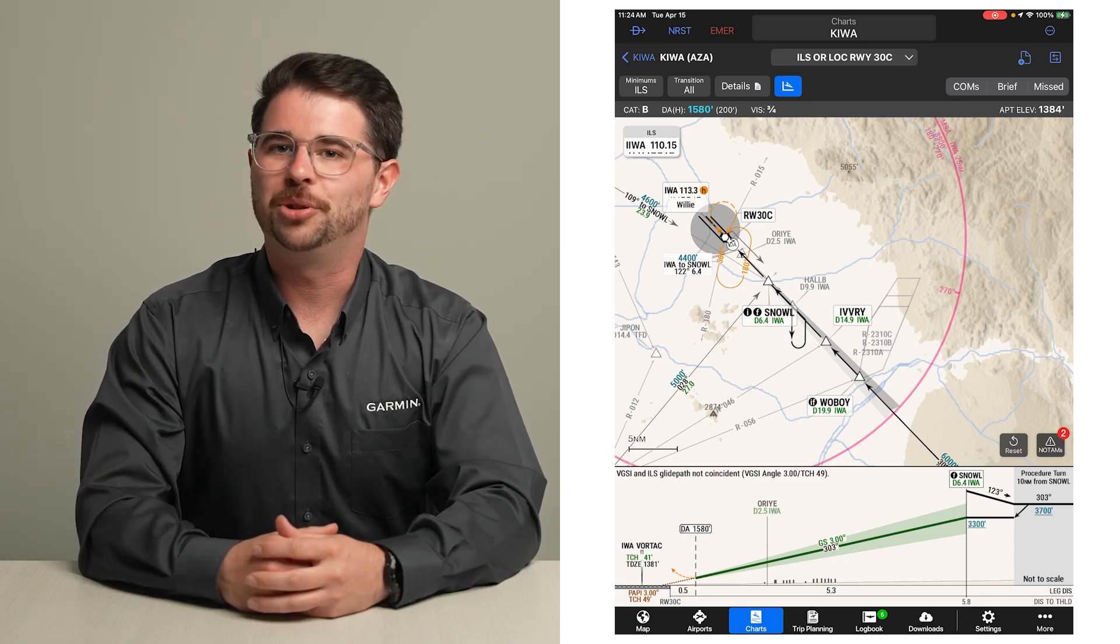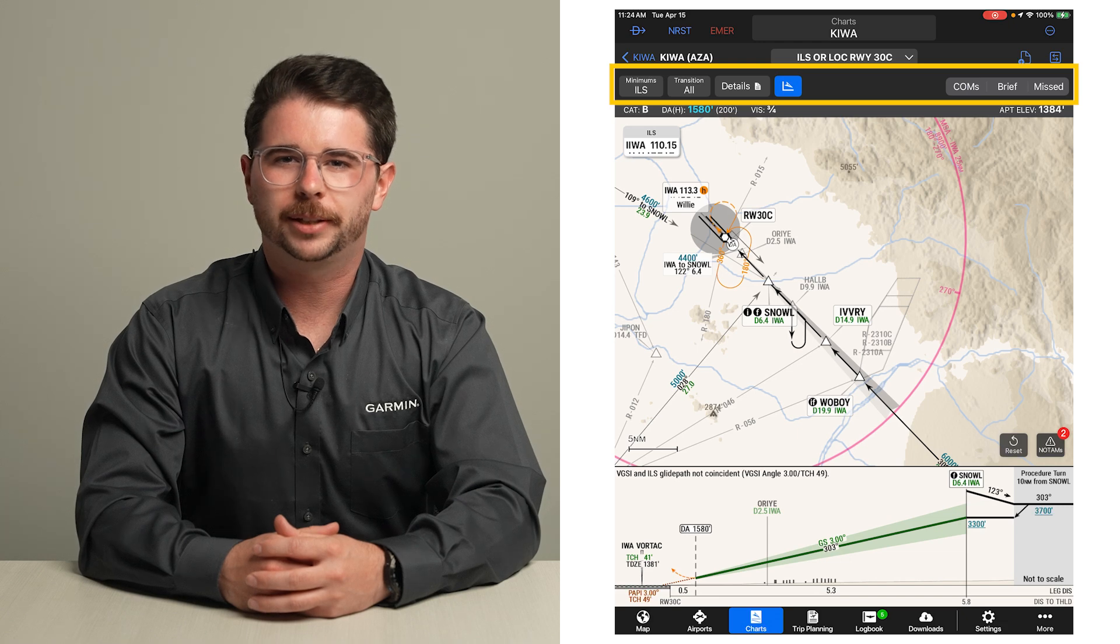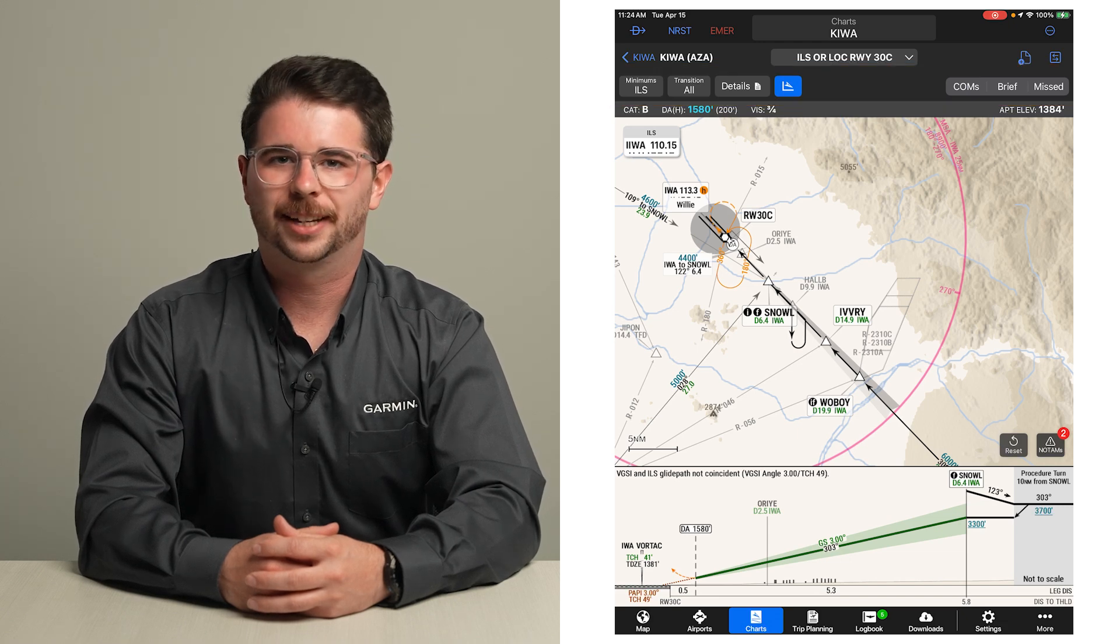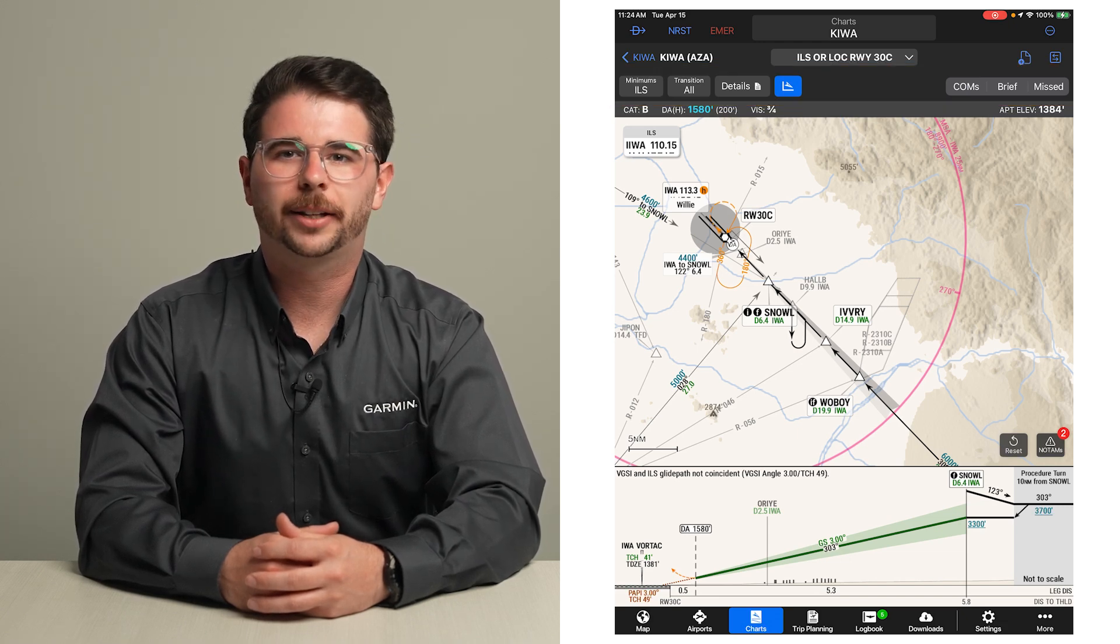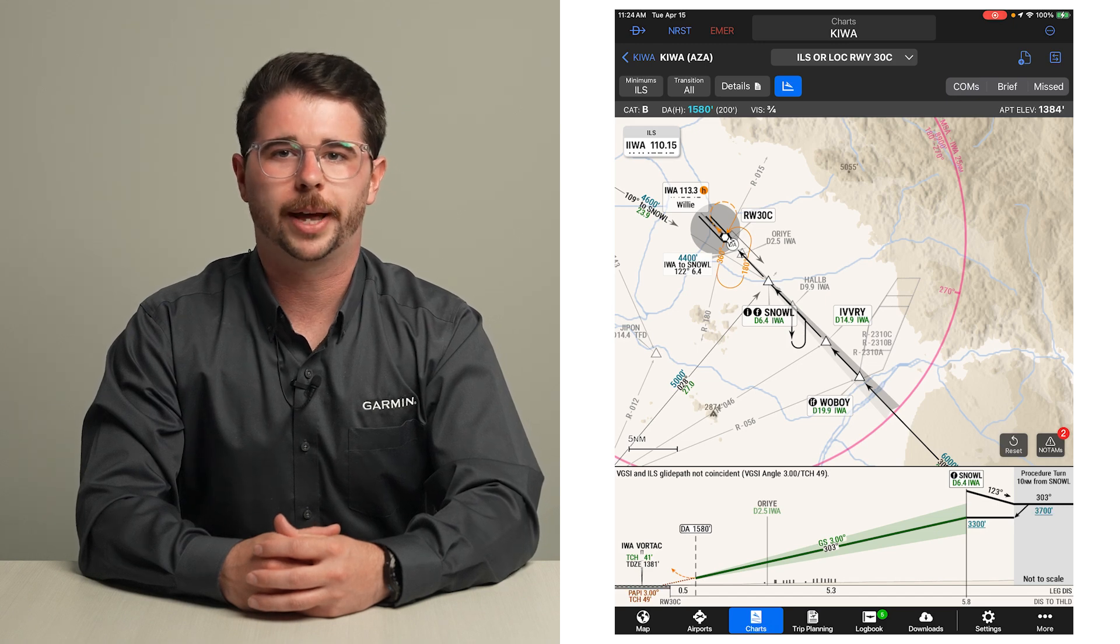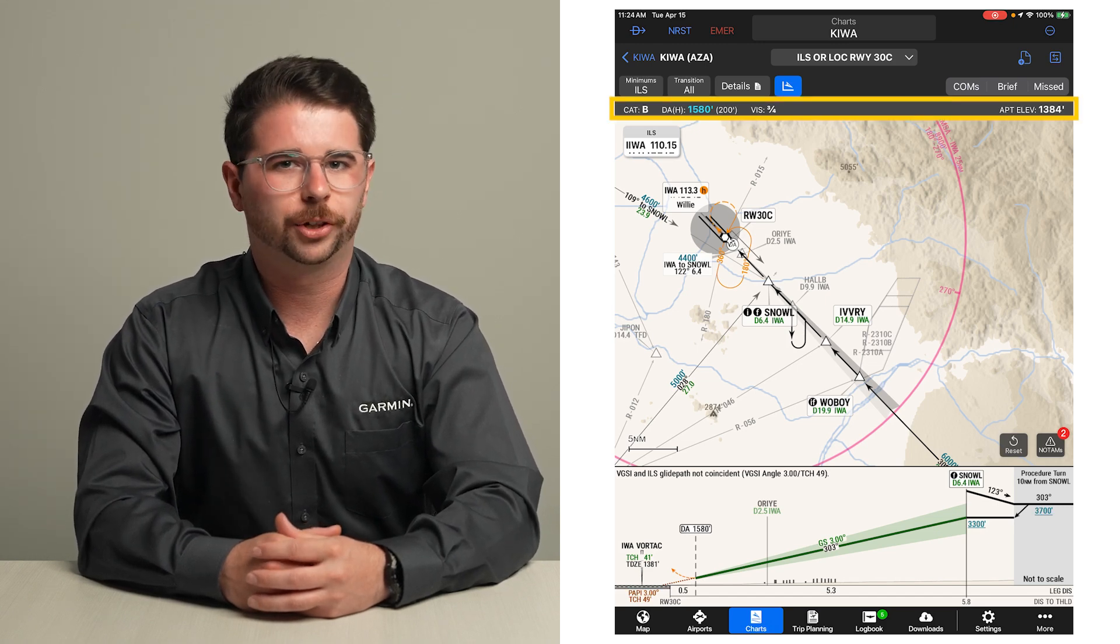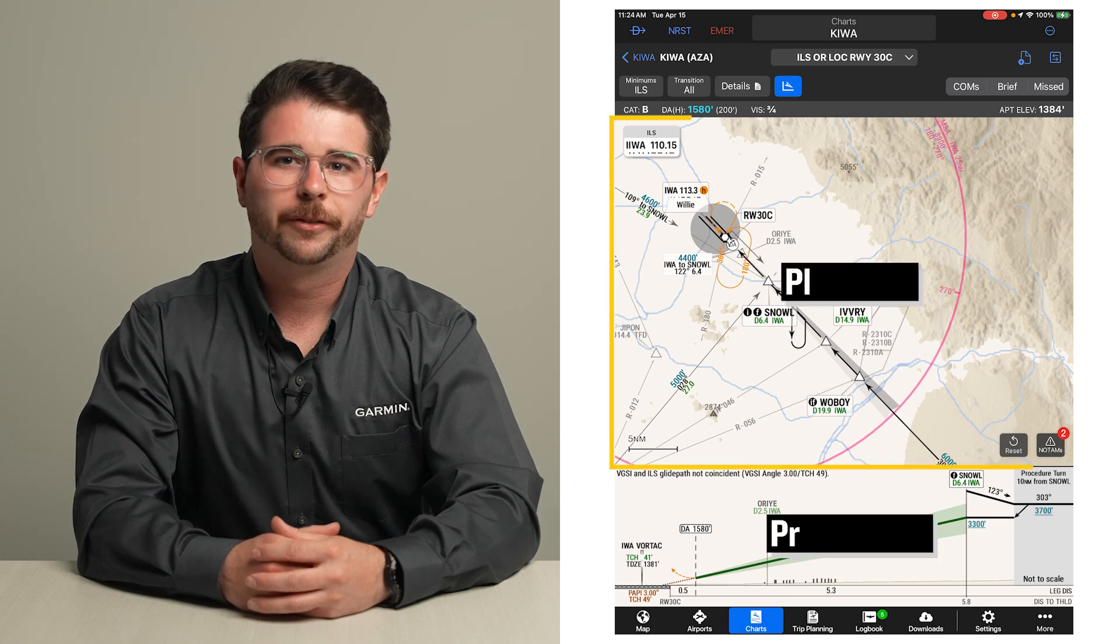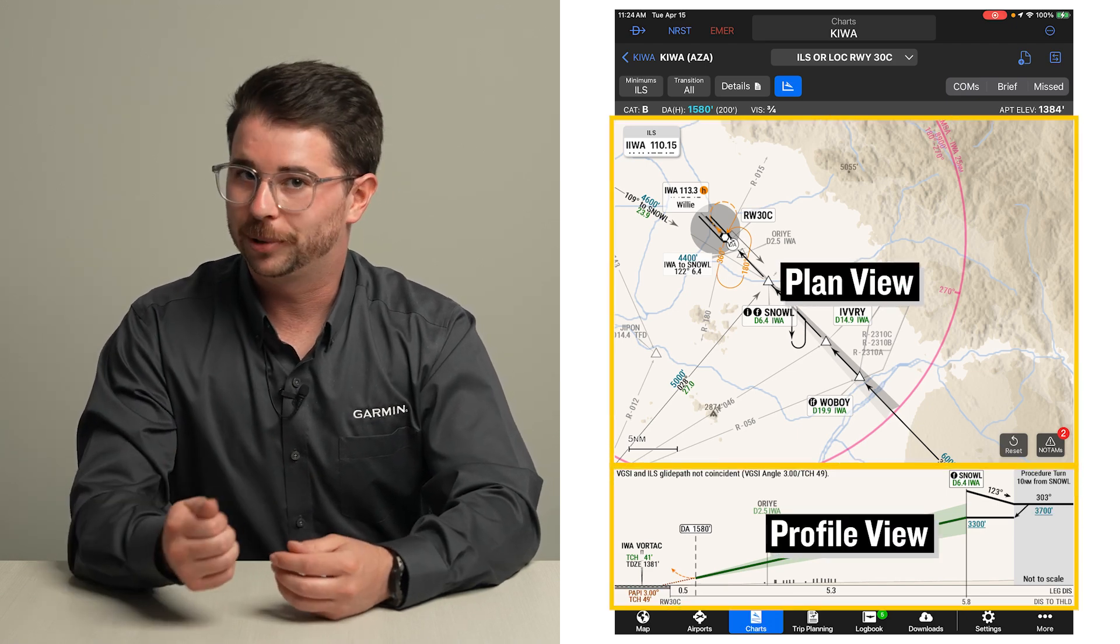Opening up the chart, you will find the buttons to make selections for customizing the information and to access additional information at the top, just like the departure and arrival charts we looked at. The approach minimums and field elevation are displayed underneath, followed by the plan and profile view of the procedure.